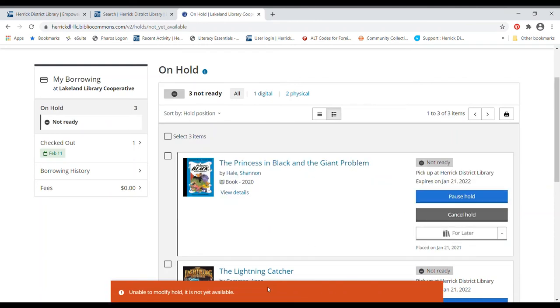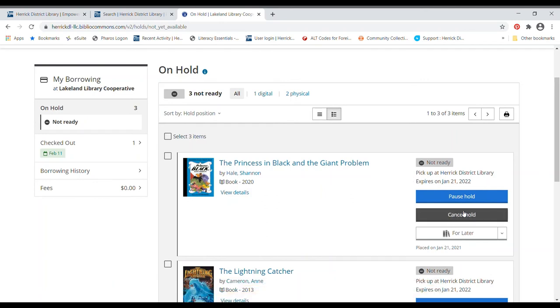And oh, well, I guess it hasn't processed yet. Sometimes that happens. We'll give it a few more minutes. But that's all you would do to cancel your hold is click that cancel hold button.